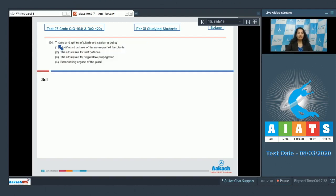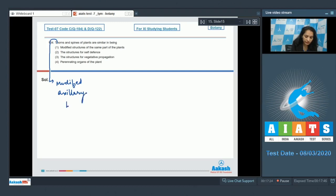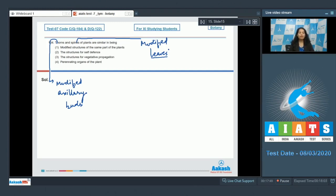Question number 104: Thorns and spines of plants are similar in being what? Thorns are modified axillary buds, whereas spines are modified leaves. But the function of thorns and spines is the same - they are defensive structures, they protect the plant from browsing animals.